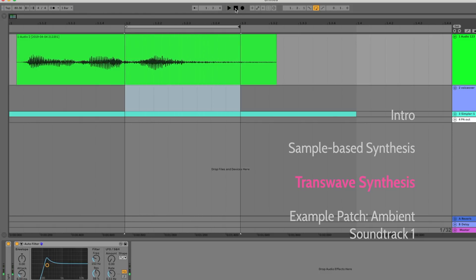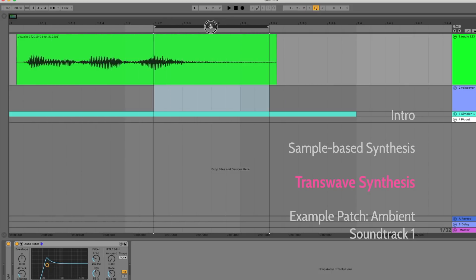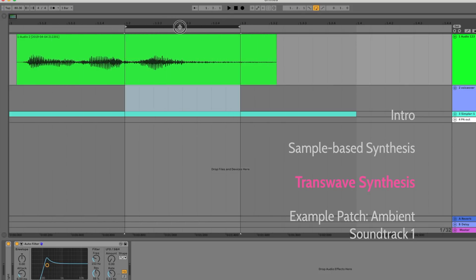Now this is an oversimplified example, but it gives you the basic idea behind transwave synthesis. What the transwave feature allows you to do is to move around this loop region in real time while you're playing the note. This example here on my computer is pretty limited, though. Let's go ahead and move to the actual sampler hardware for a real example.